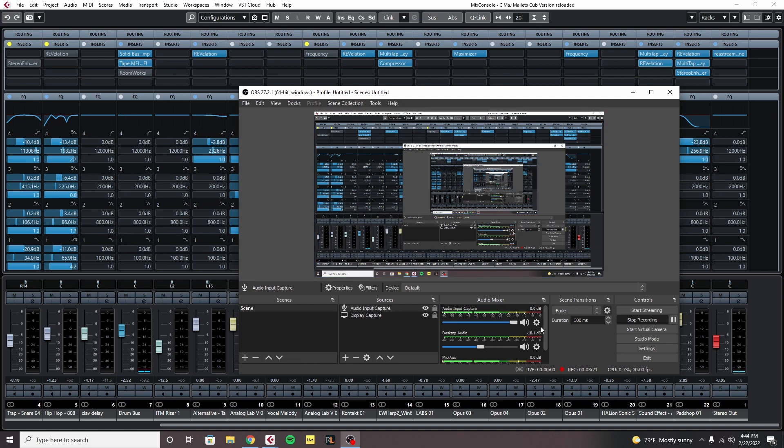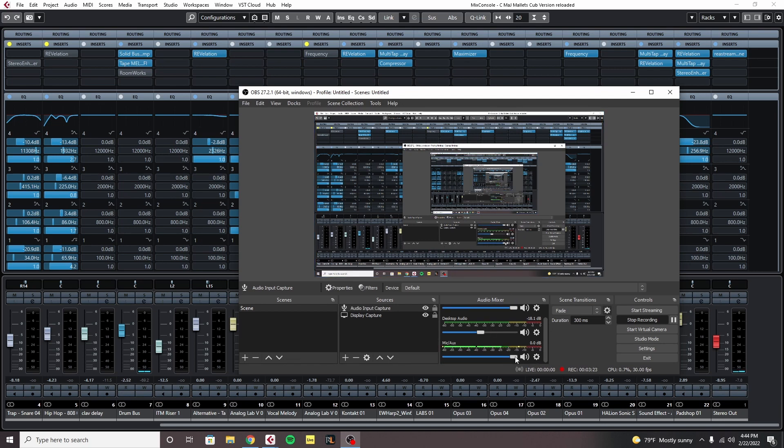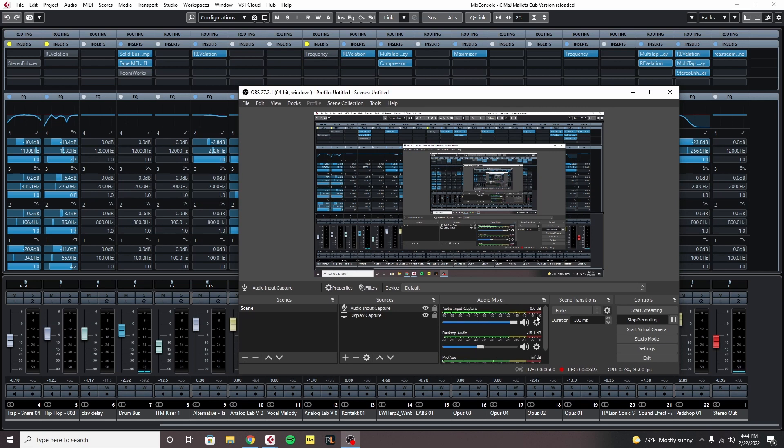You can see it's recording my voice twice now. So we're just going to mute this input here because this audio input capture by default is going to capture your voice, whatever mic you have connected.